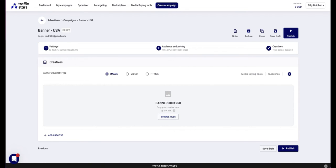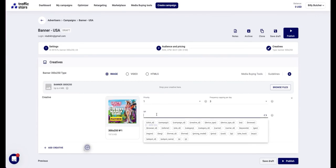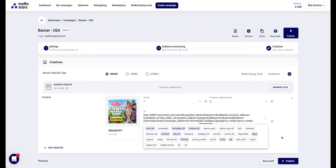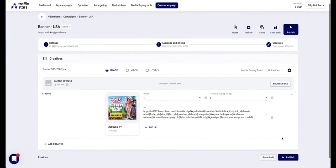The last step is to create an ad campaign in traffic stars. Add an ad creative. Paste the campaign URL. Click publish and done.